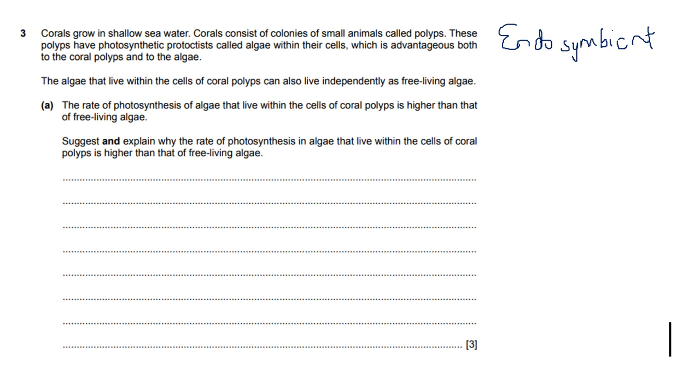That's because this is paper four and they're asking you a very different question. Even though that knowledge helps you, it's not necessarily what's going to give you marks here. So why is the rate of photosynthesis in algae that live in the cells of coral polyps higher? In this case, just think of the factors that affect the rate of photosynthesis.